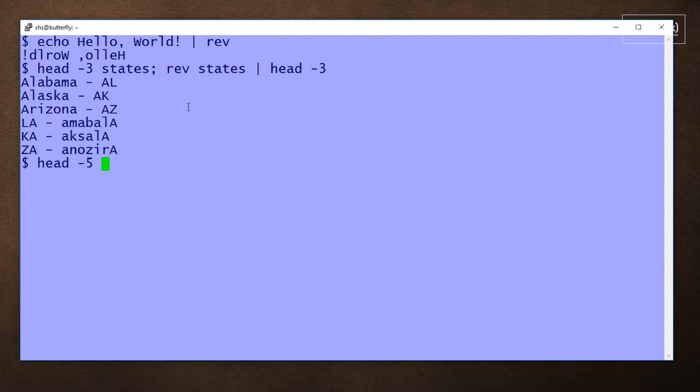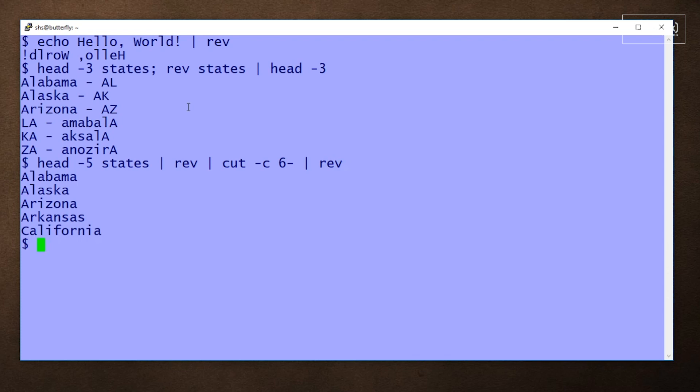So, we're going to take the first five lines in the states file. We're going to reverse them. Then we're going to use cut to remove everything before the sixth character and then reverse the lines again. So here we get the states without the abbreviations.